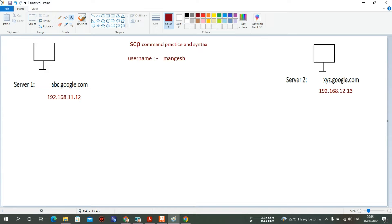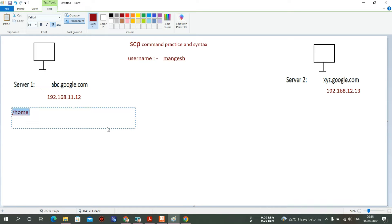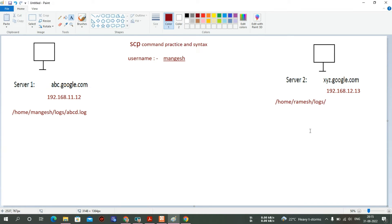To cover our logic, you can see on the screen I have created two images — this is Server 1 and this is Server 2. Every server has an IP address or name, so my first server has abc.google.com and the second has xyz.google.com. Under the home directory there is a 'mongesh' directory, inside that a 'logs' directory, and there I have a file called abcd.log. I want to transfer this file to another server.